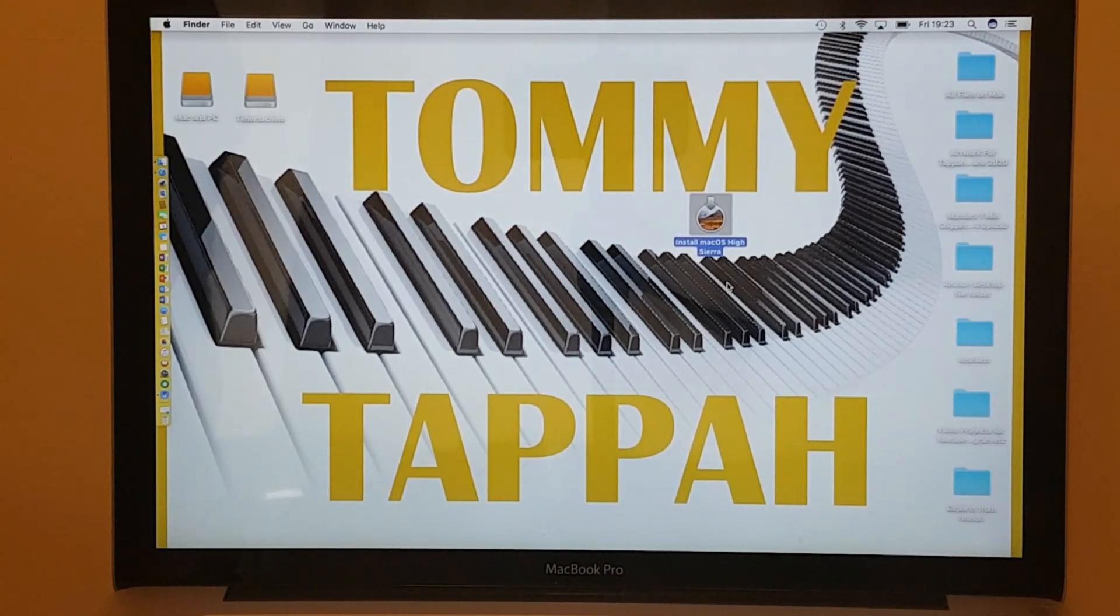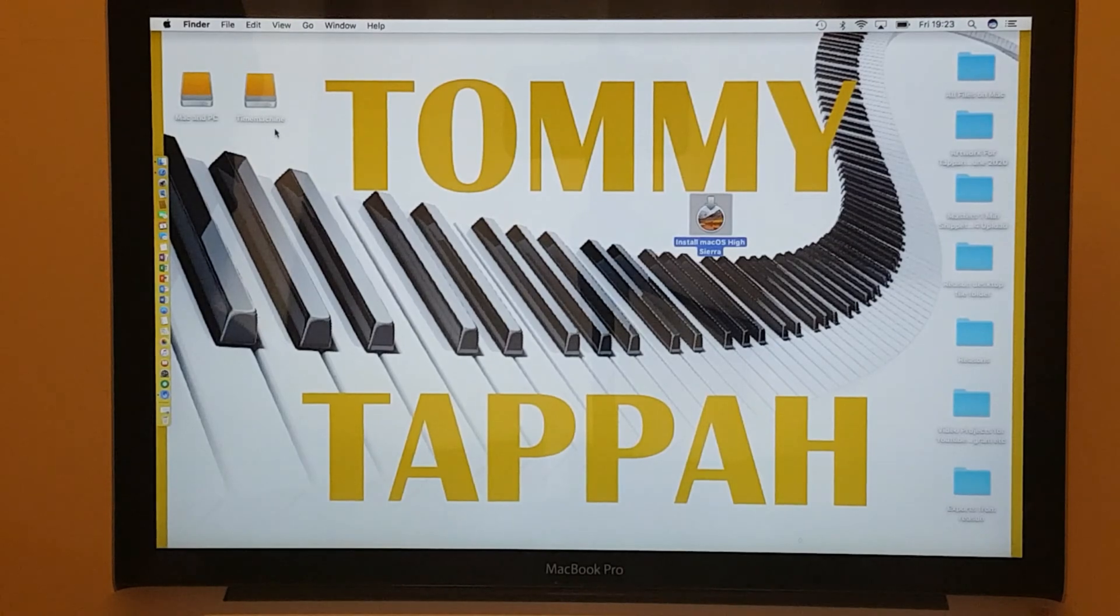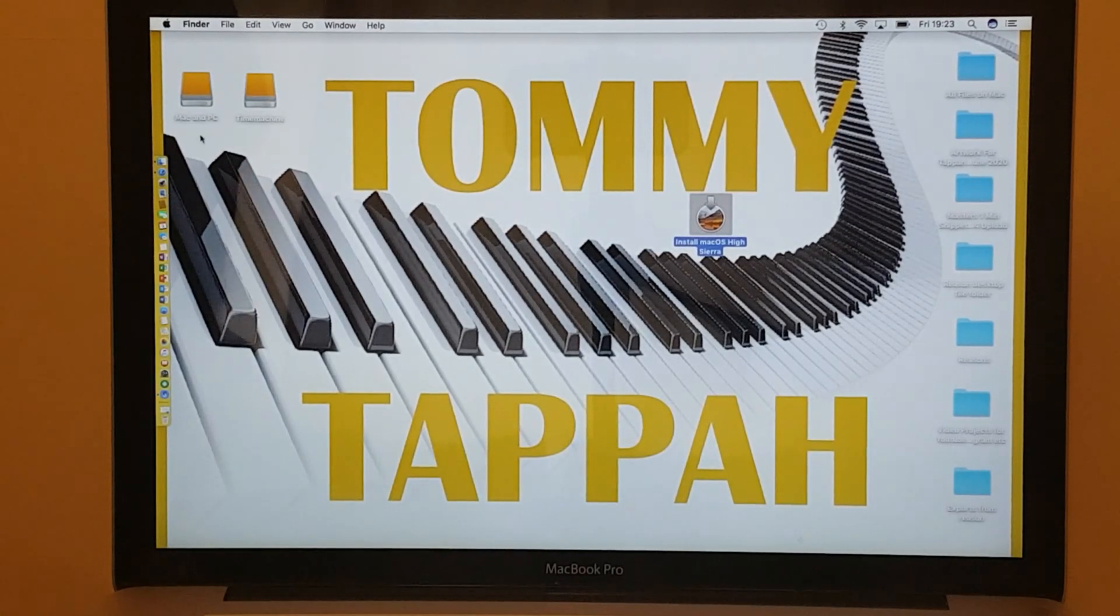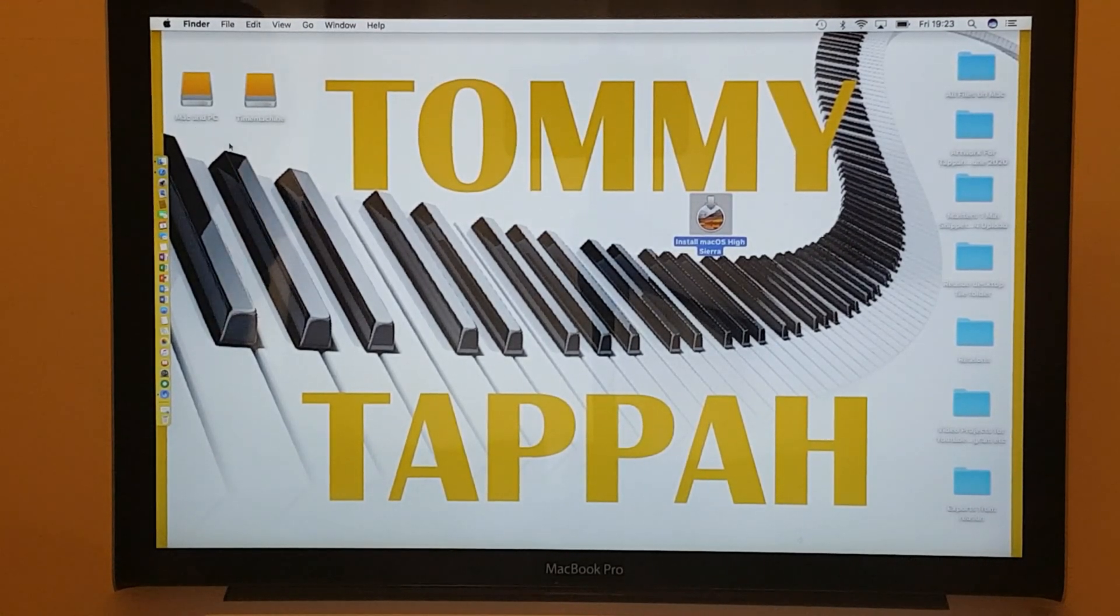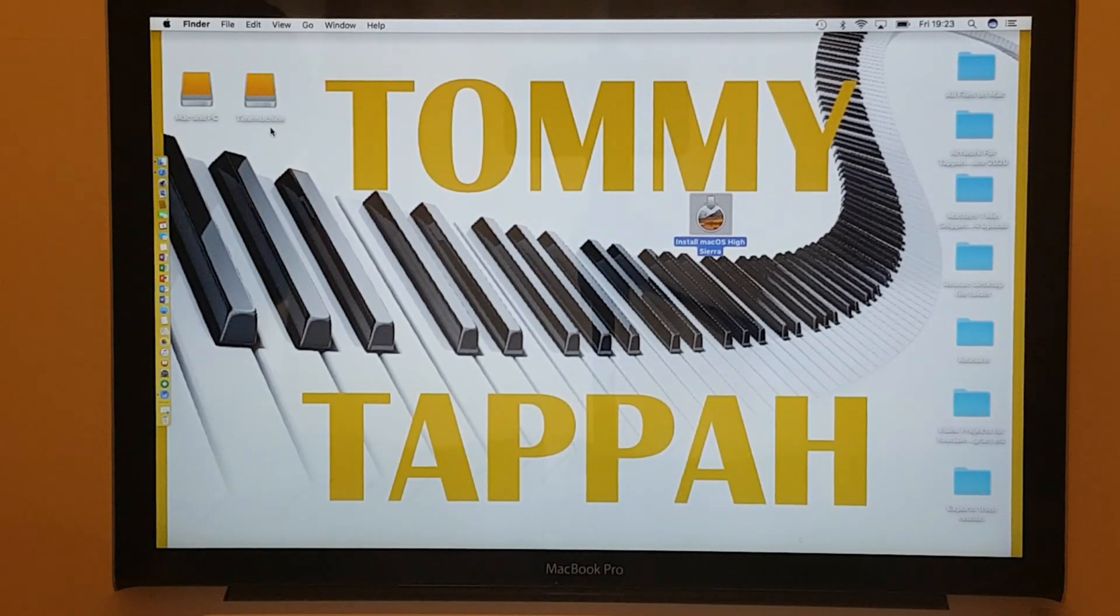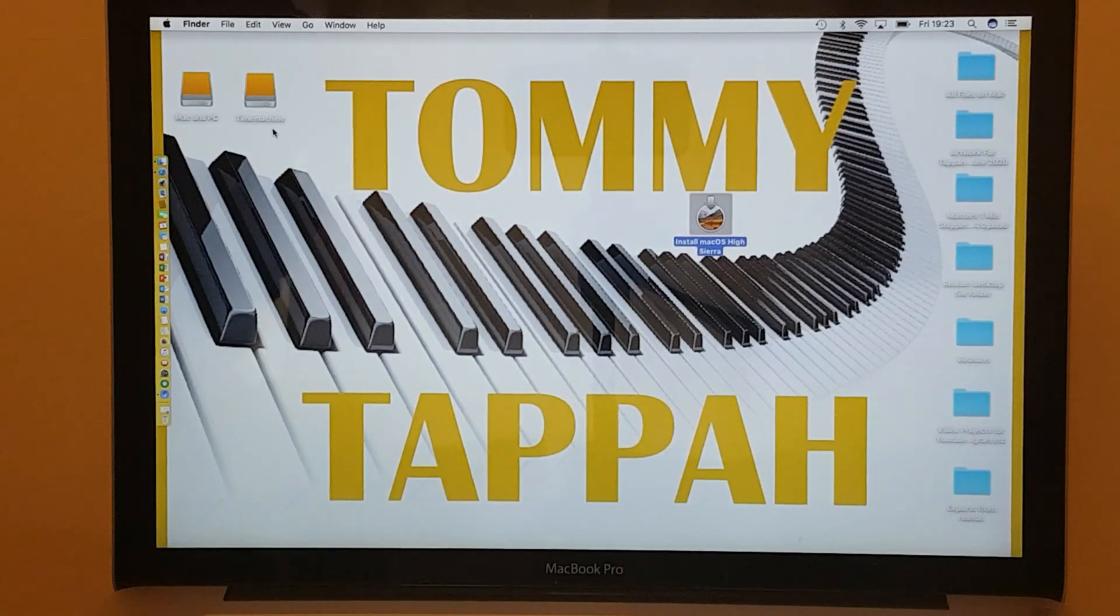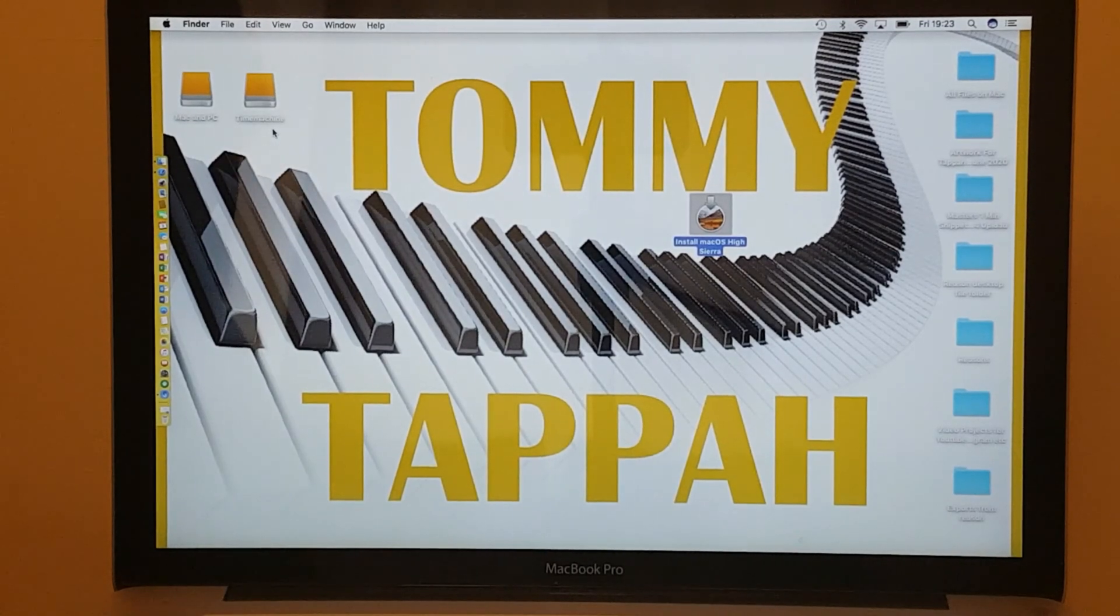As you can see over here to the left, you've got Mac and PC, and Time Machine. That's the partition, but just bear in mind that that's actually one hard drive, but it's split into two. That's why you're seeing two icons with two different names.